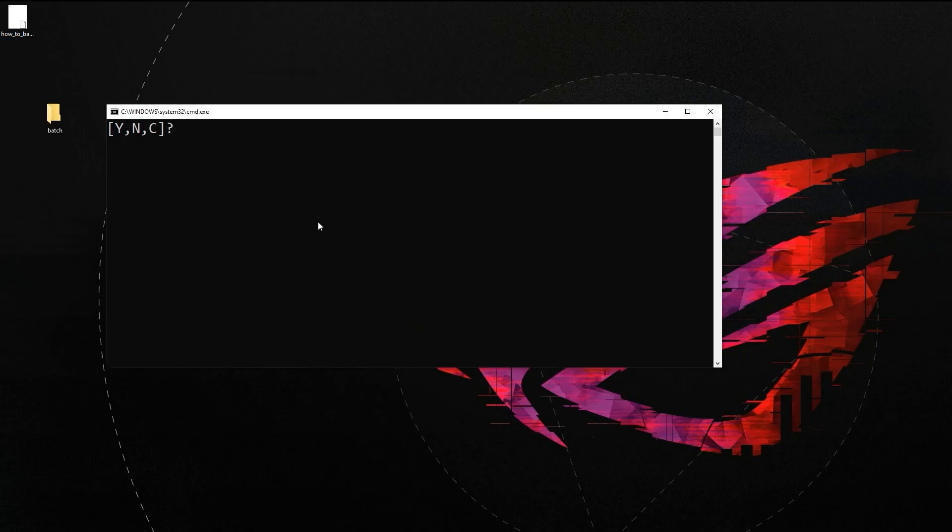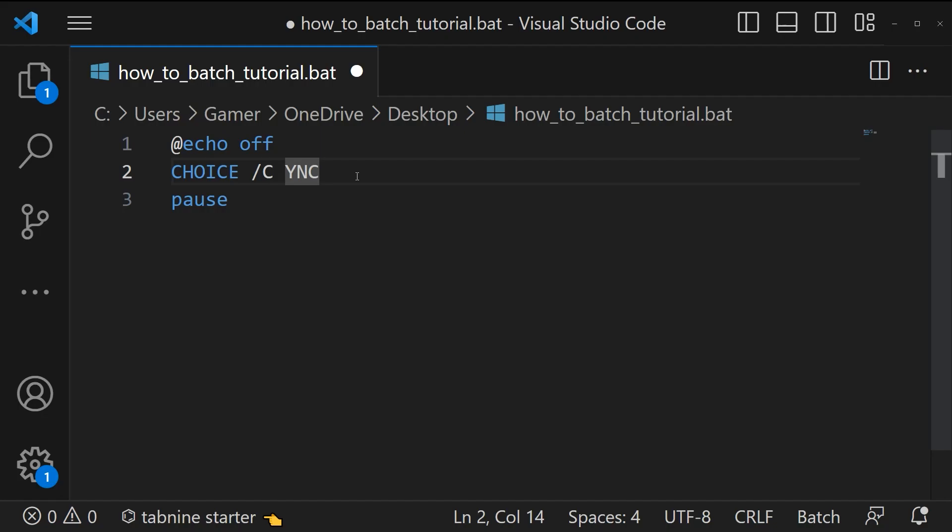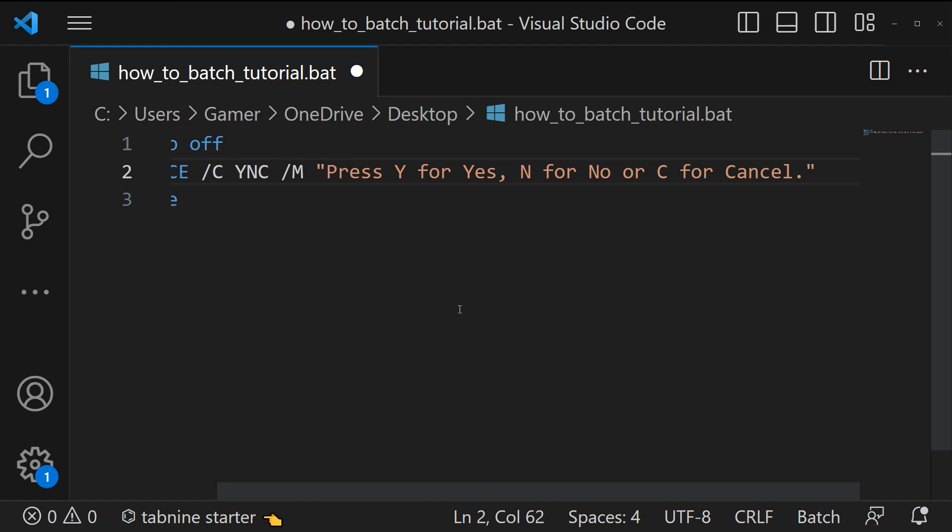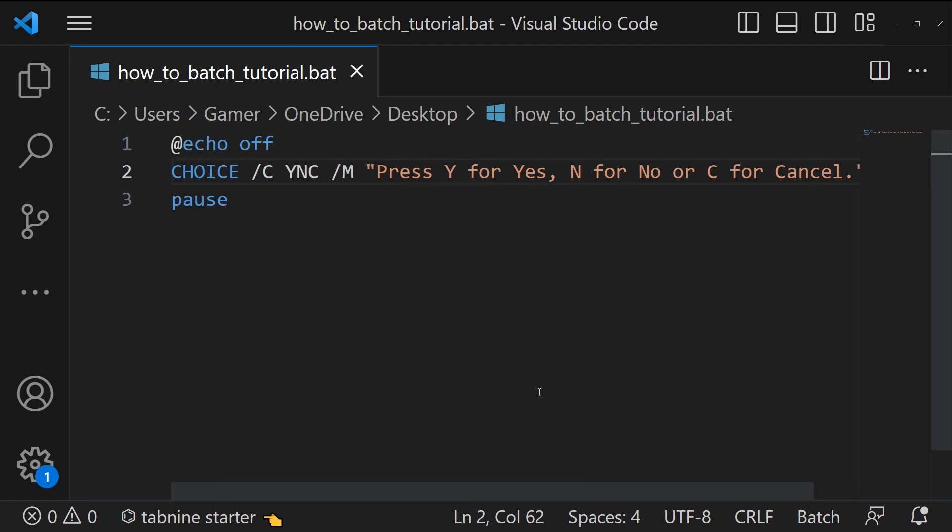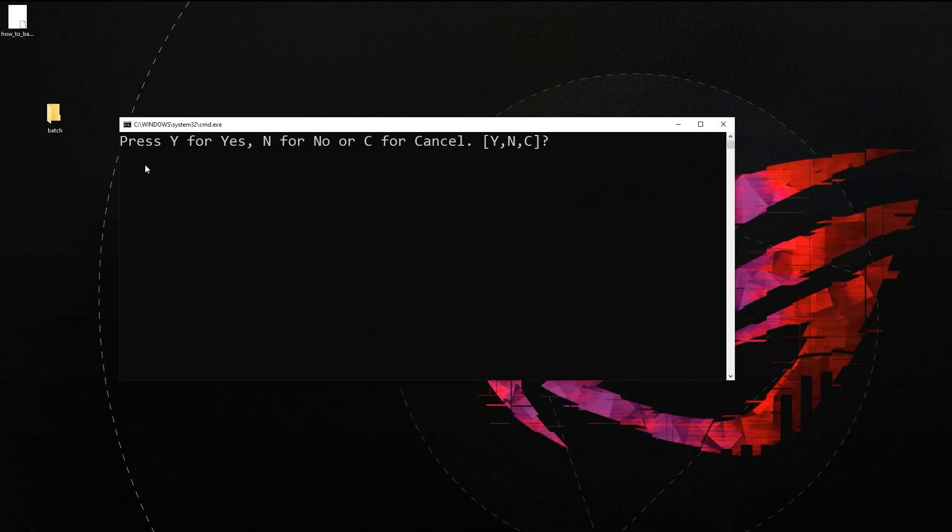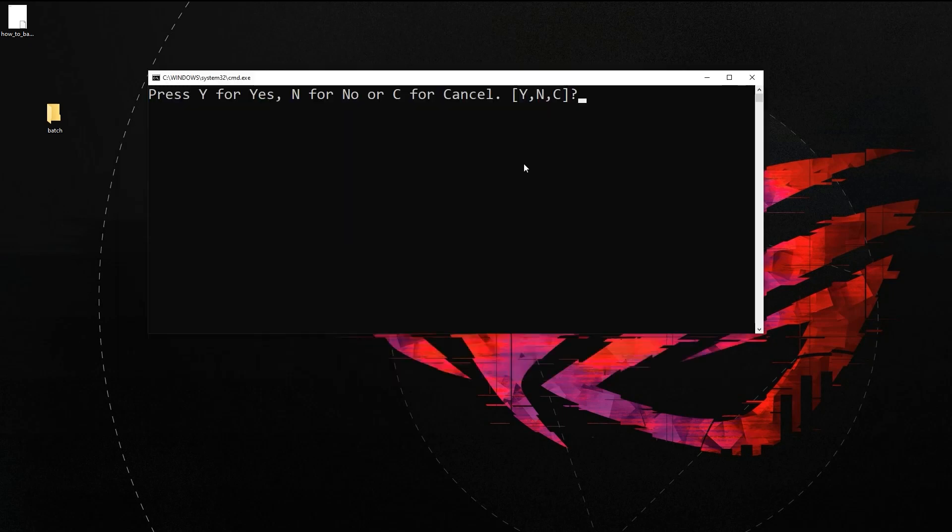You can add a message before suggesting the choices. For that the syntax is forward slash m then the message. Here I am passing a message press Y for yes, N for no, and C for cancel. Let's run the script. You can see the message over here: press Y for yes, N for no, or C for cancel, then the choices. The user can press an option. Now the script moves to the next line of code, that is pause.